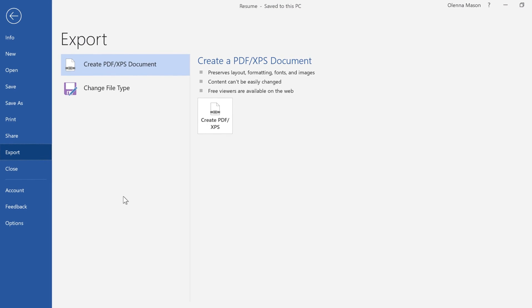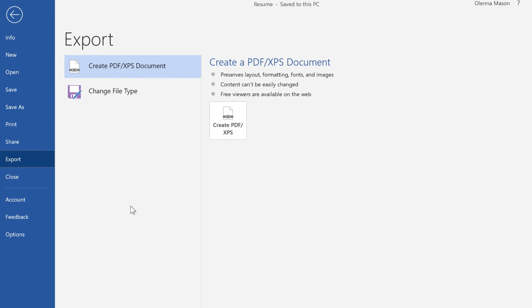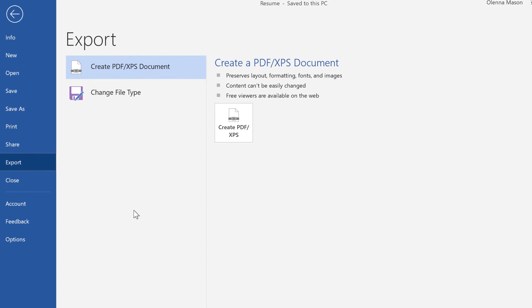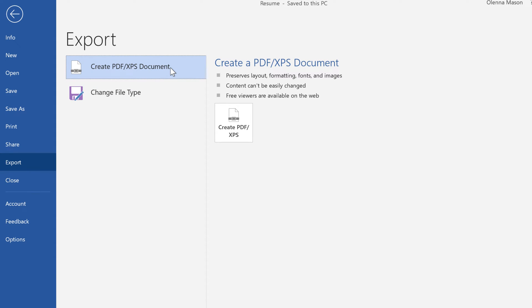You can also export your documents into an alternate file type by clicking Export in the Backstage view. Exporting as a PDF is a good choice if you need to send a document to someone who doesn't have Word. This format lets them view but not edit the document using a free program that anyone can download.